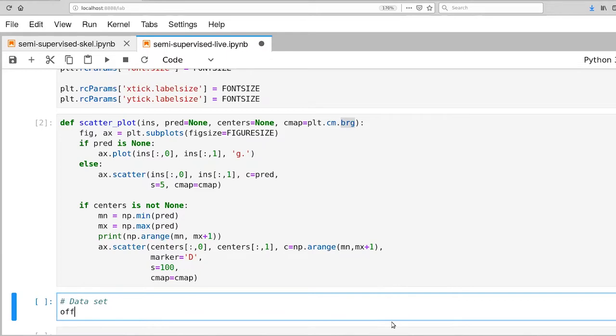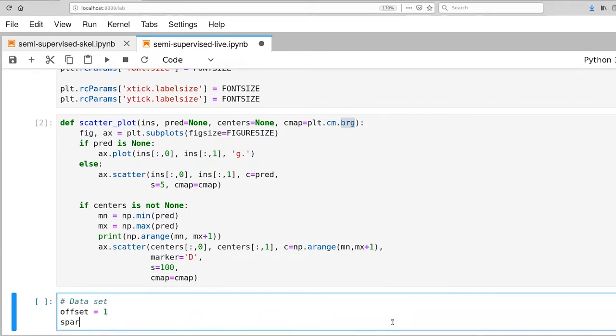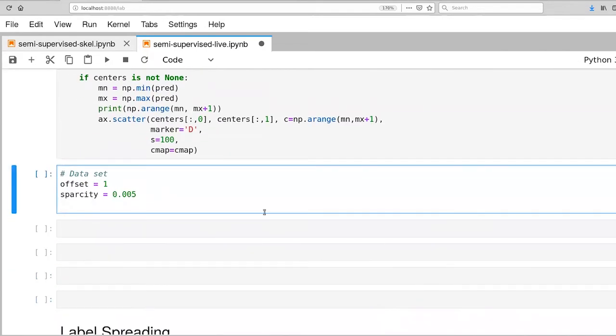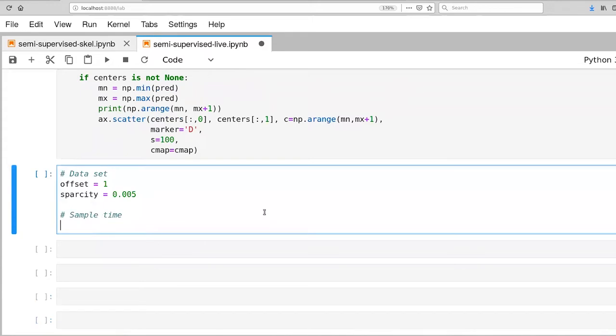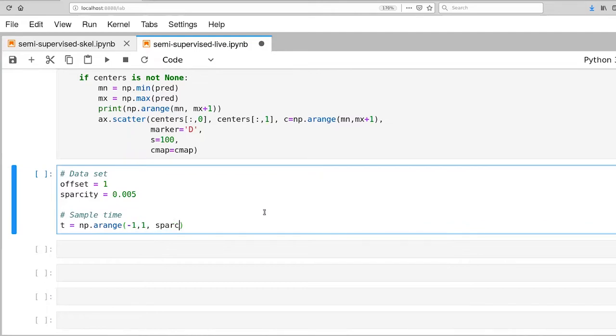So first off, I'm going to define a couple of parameters that we will end up playing with during the course of this video. And then let's go ahead and sample time, so this is just a regular sampling over a range from negative 1 to 1, and we'll use our sparsity variable for that.